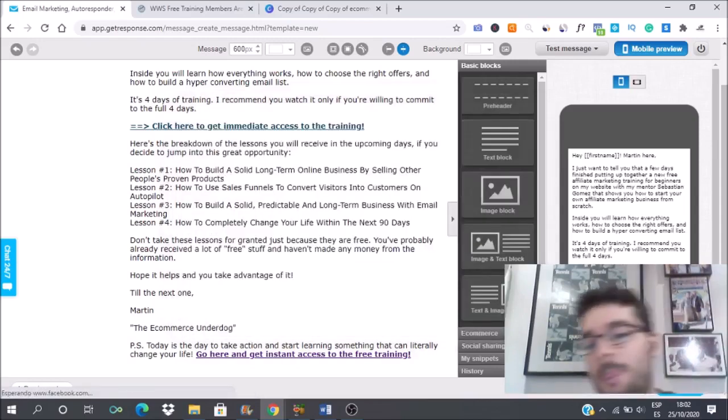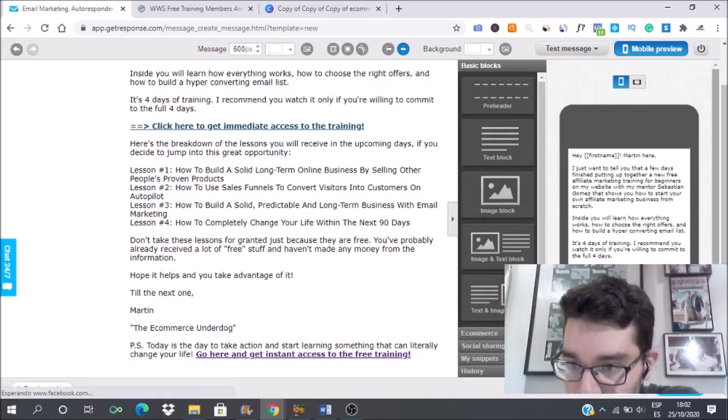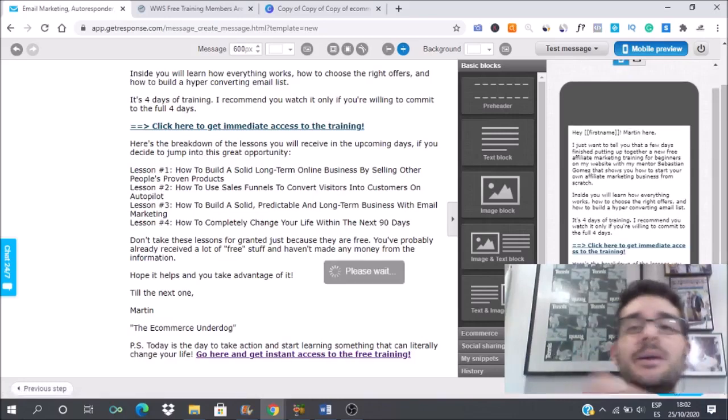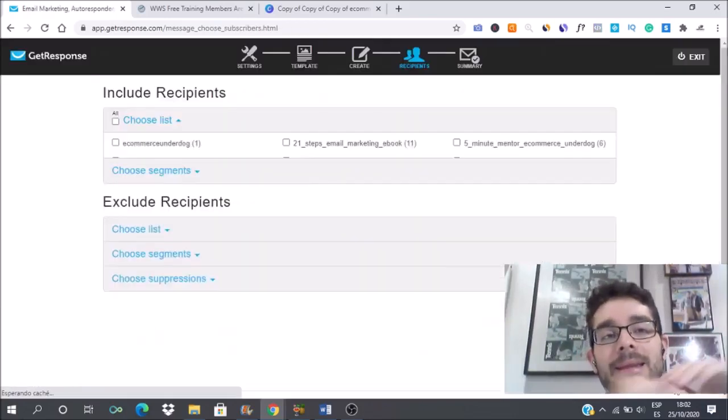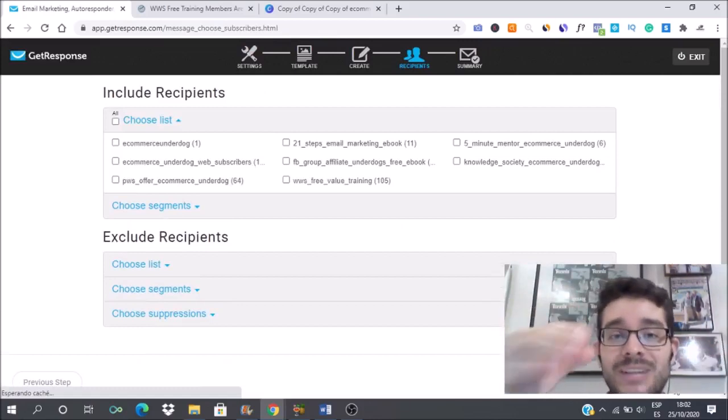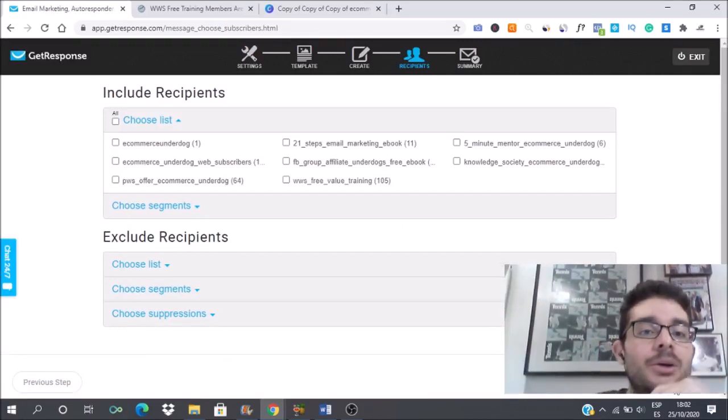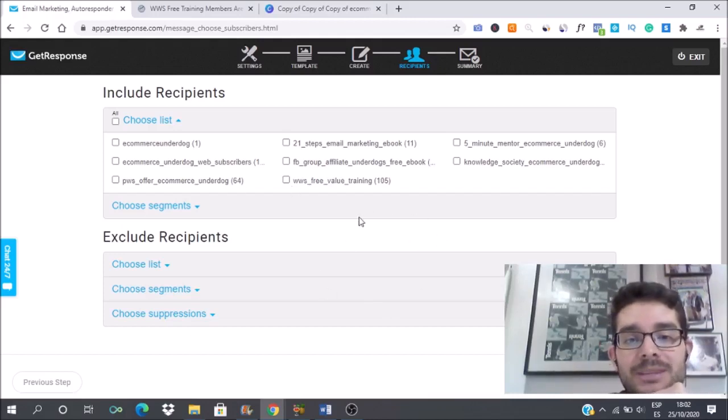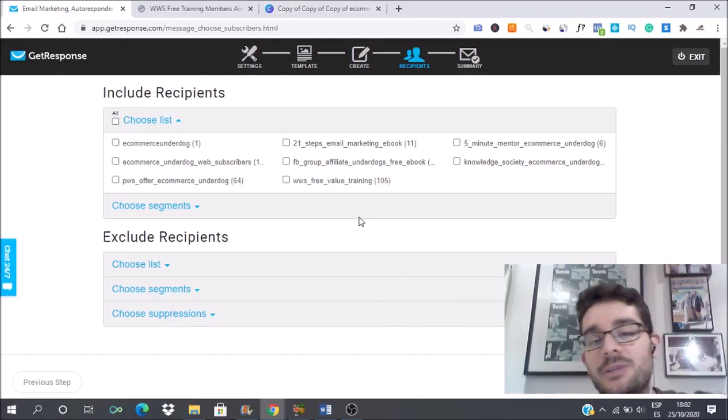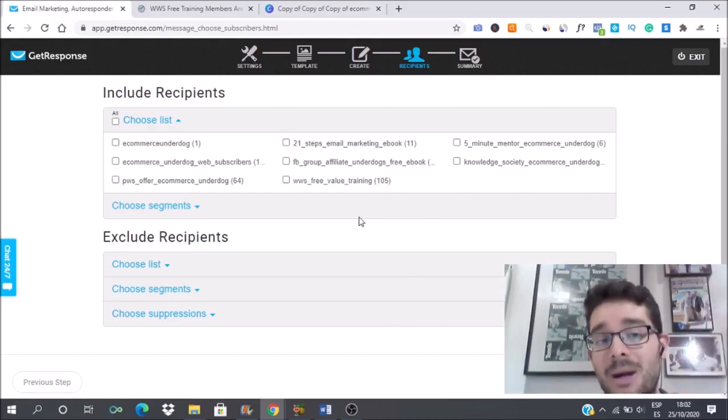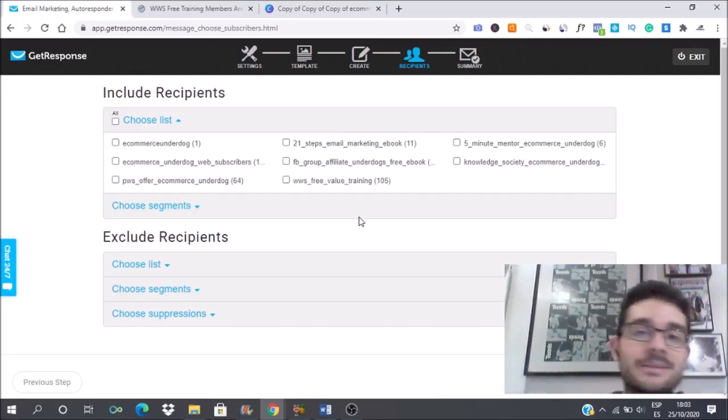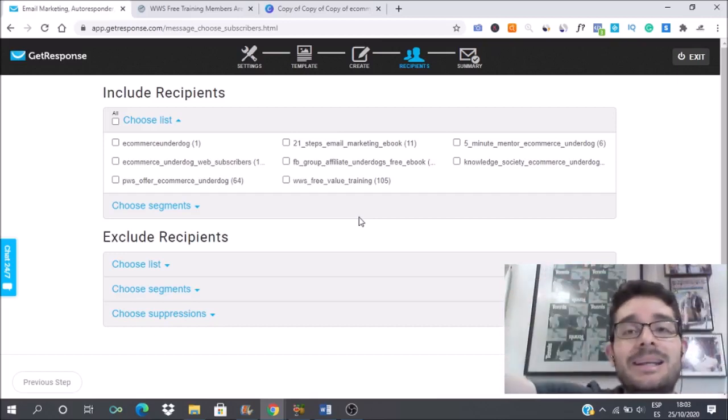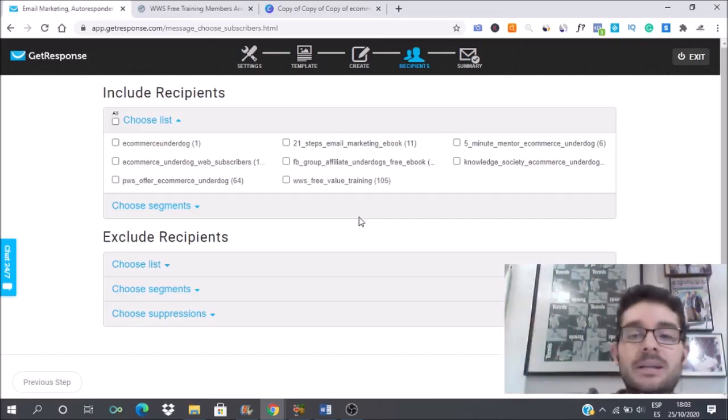Now you have to go to the next step. In here you will have to pick the people that you want to send this email to. These people that are here in the WWS free value training are people who are already in this training so I will not send this email to them. And that's why it's important for you to segment your list.